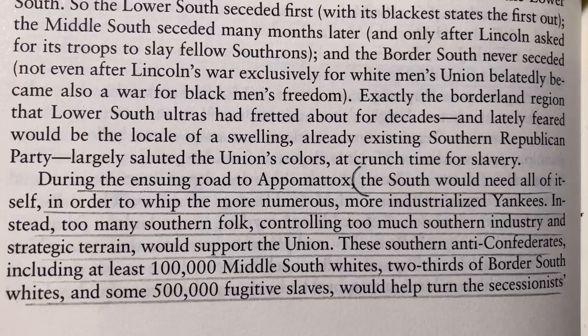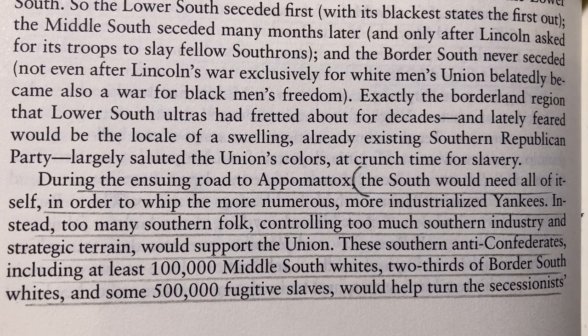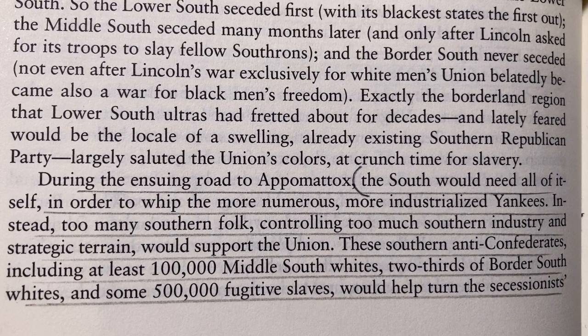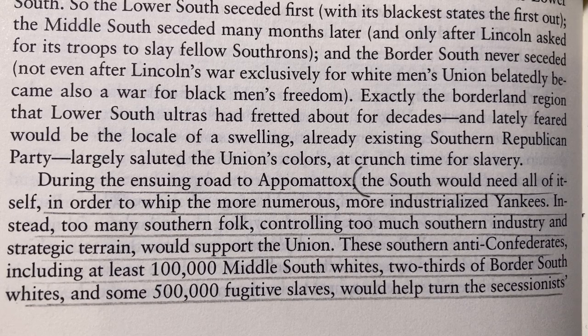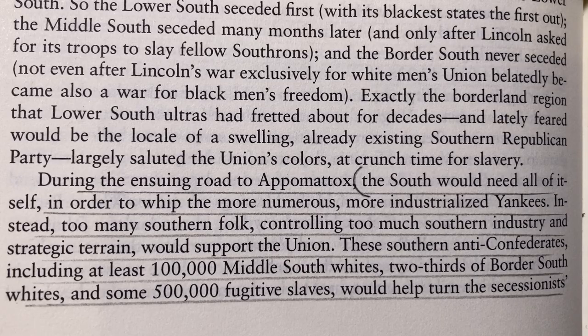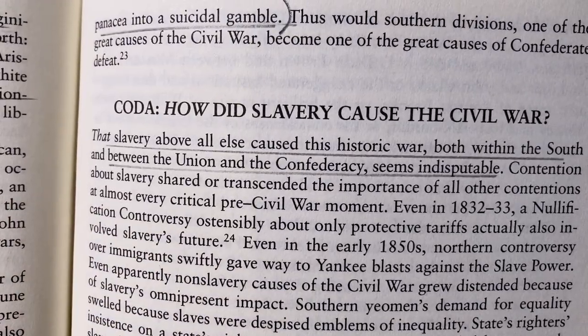Of course there were all the slaves who weren't interested in maintaining slavery, and in many ways they were the cause of the split — because by running away, there was always pressure on the south to make the north help protect their property through fugitive slave laws, which caused antagonism between north and south. The south would need all of itself to defeat the more numerous, more industrialized Yankees. Instead, too many southern people controlling too much southern industry and strategic terrain would support the Union. These southern anti-Confederates — including at least 100,000 middle-south whites, two-thirds of border-south whites, and some 500,000 fugitive slaves — would help turn the secessionist panacea into a suicidal gamble.